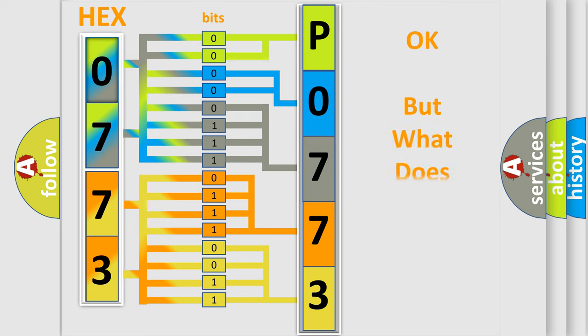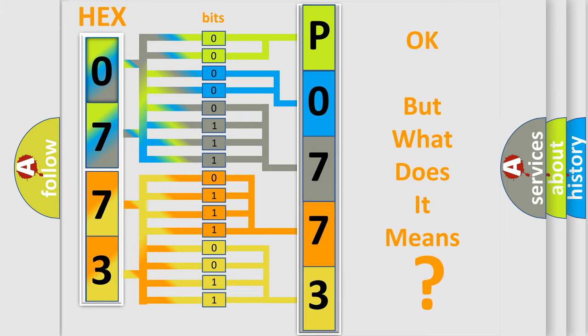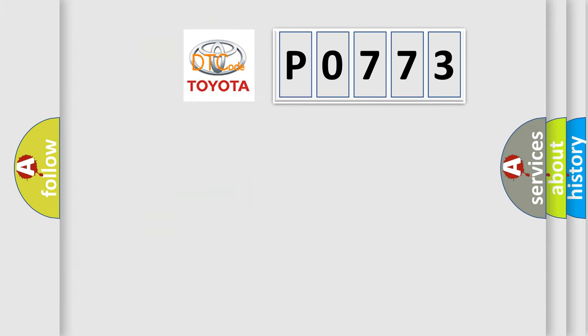The number itself does not make sense to us if we cannot assign information about it to what it actually expresses. So, what does the Diagnostic Trouble Code P0773 interpret specifically, Toyota car manufacturers?